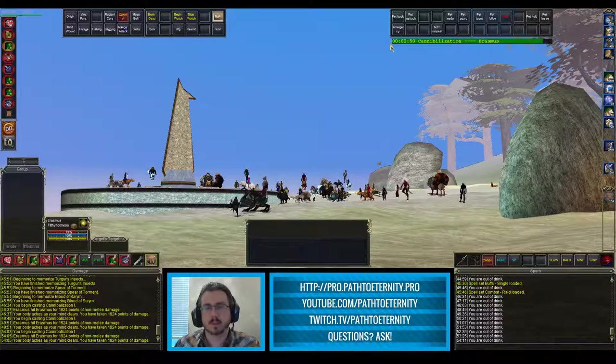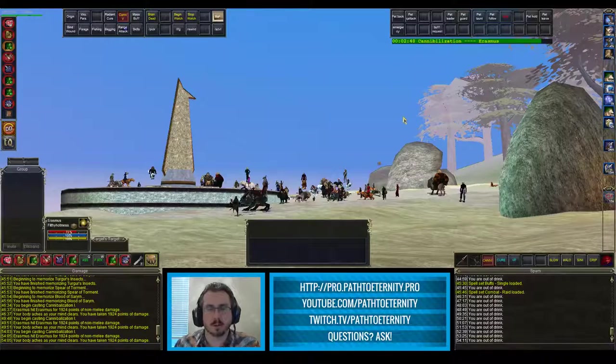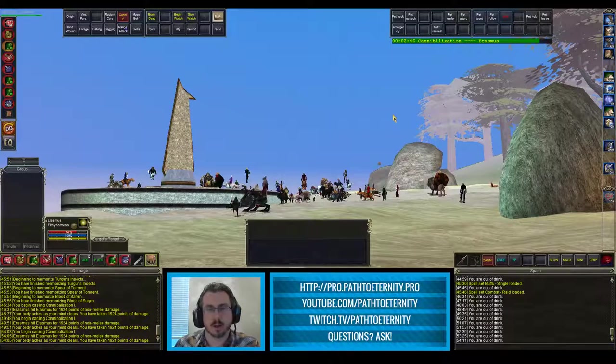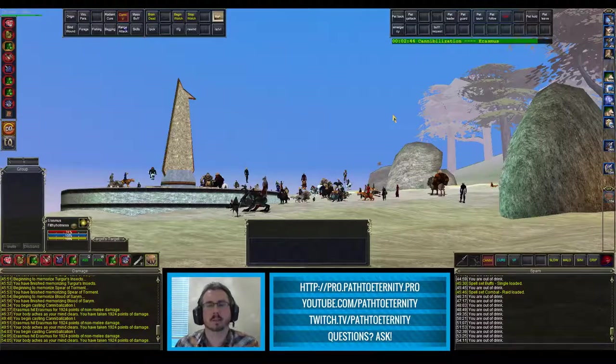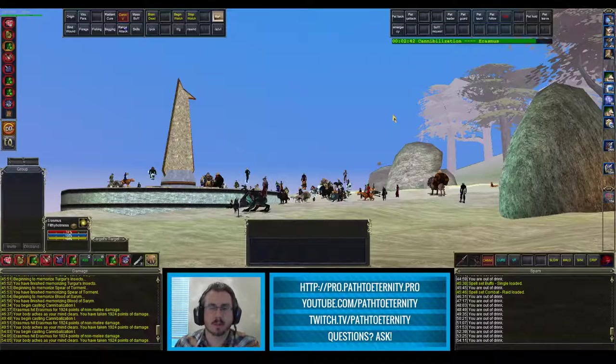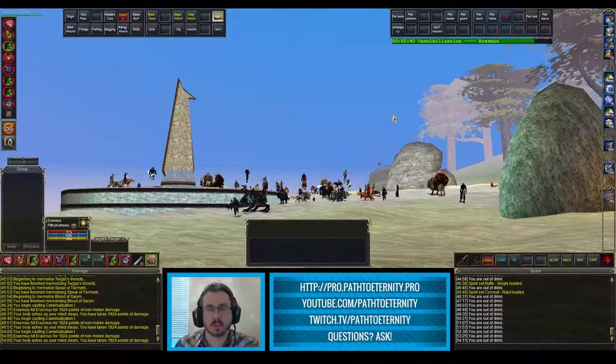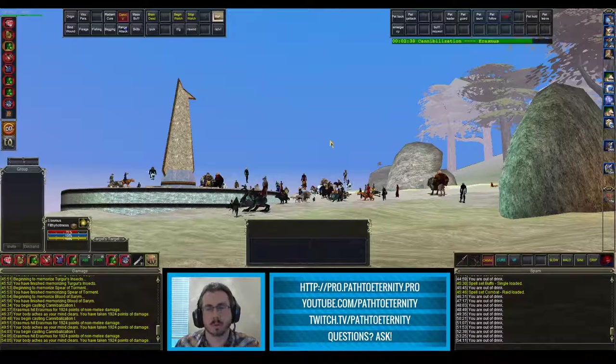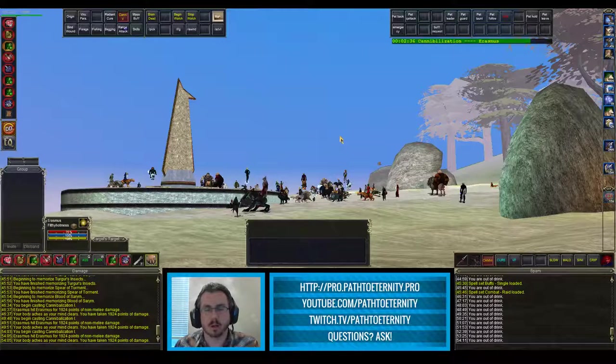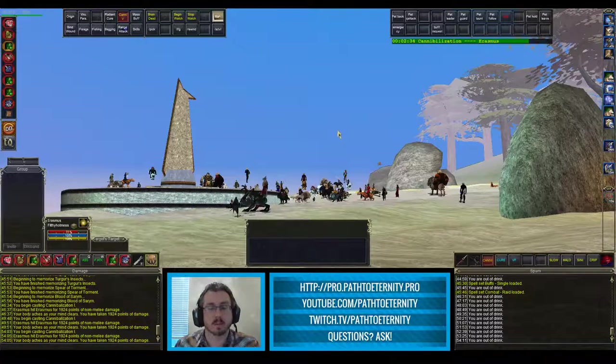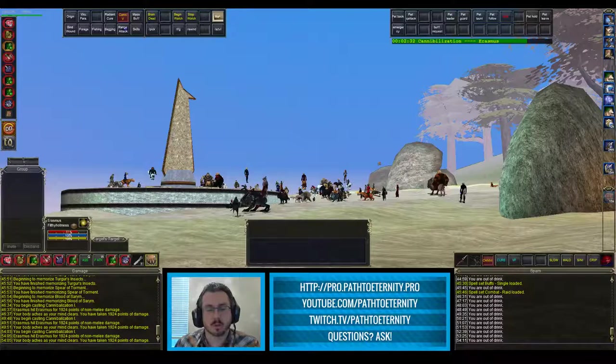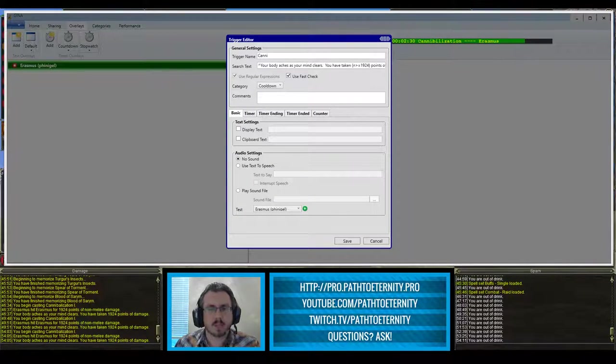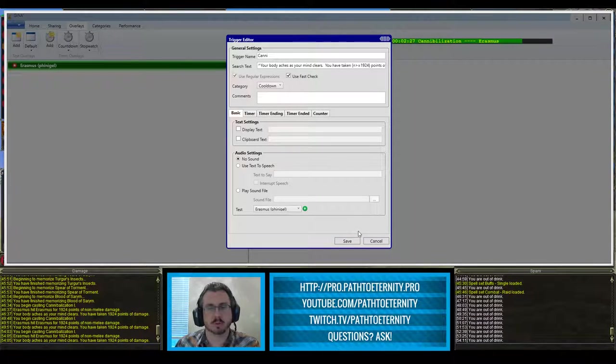I'm using GINA to display this. It's an overlay software that monitors your logs for trigger text and when it sees that text it'll do something, it'll trigger something, either a countdown timer or a pop-up display or an audio trigger and that's how I have this set up. So we're going to switch over to GINA and take a look at how I have this trigger set up.